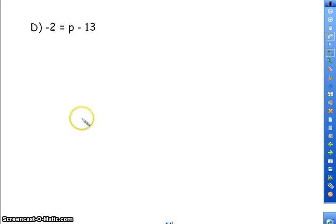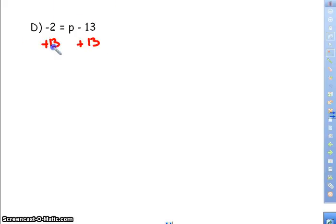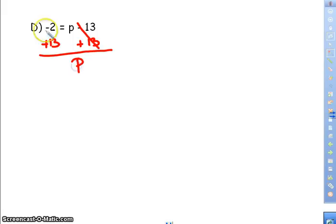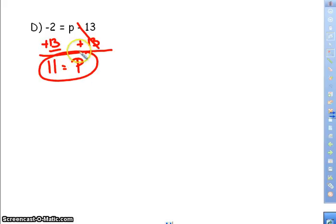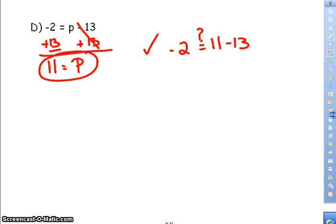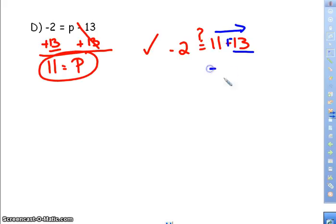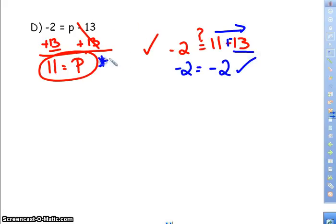Now I have negative 2 equals p minus 13. The opposite of subtraction is to add 13 to both sides. Negative 13 plus 13 is 0, leaving p. Negative 2 plus 13 — opposite signs — so 13 minus 2 is 11, and 13 is furthest from 0, so it's positive. So 11 equals p. To check: is negative 2 equal to 11 minus 13? Using add-a-line, change-the-sign: 11 plus negative 13, the negative 13 is furthest from 0, so 13 minus 11 is 2, giving negative 2. Negative 2 equals negative 2, so it checks out.